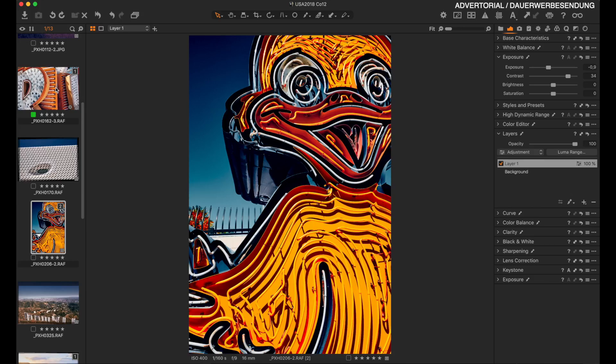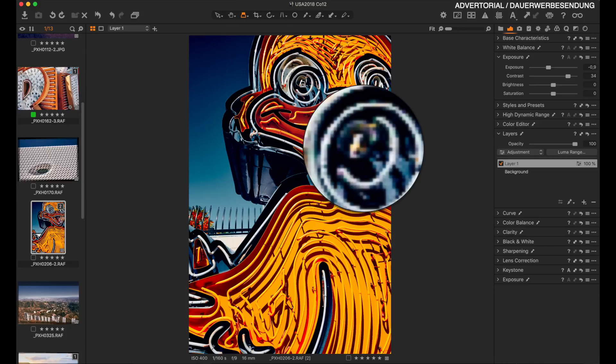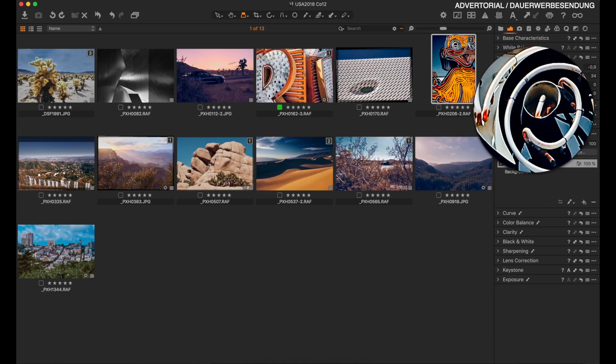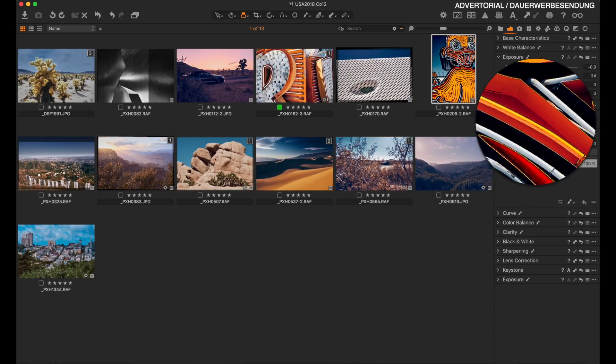Another really important tool is the loop tool. Press the P button on your keyboard or select the loop tool, and you can magnify any area of your image. You can also use the loop tool on your thumbnails as well.